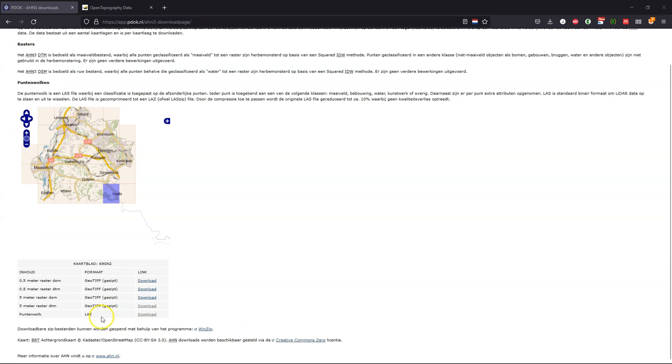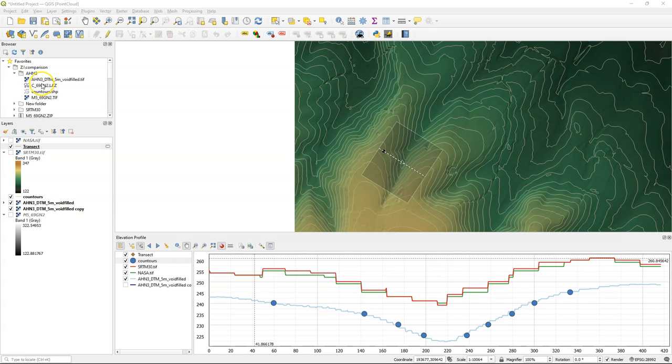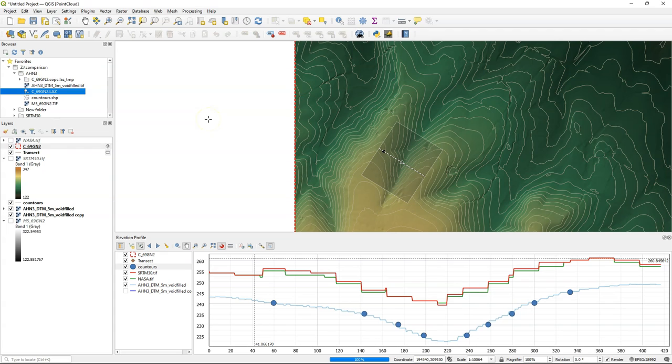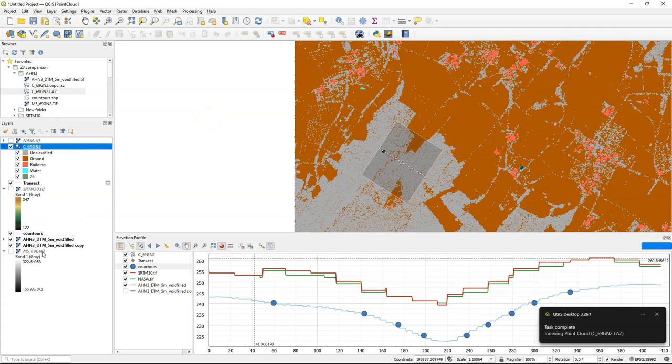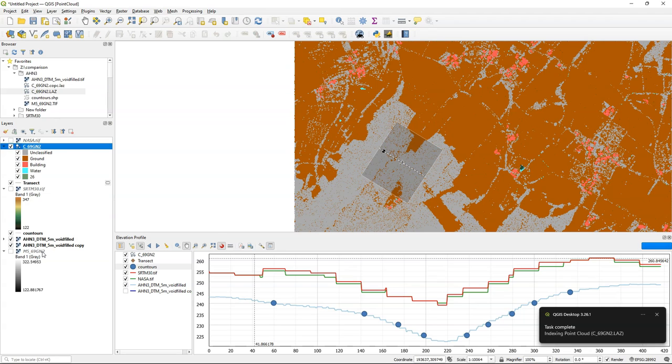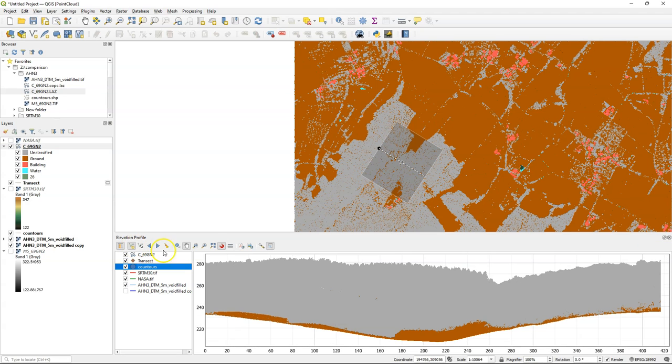Now we're going to add a point cloud. We've seen in a previous video that we can visualize point clouds also in the new elevation profile tool. So after adding it will convert to the COPC format and then it will load.